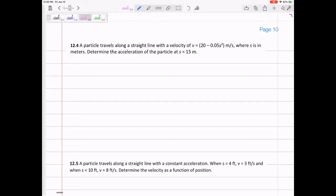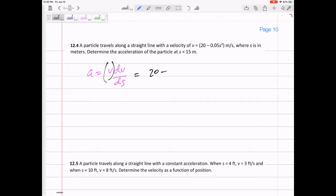If you're given velocity and asked to find acceleration, you need to take a derivative. Given velocity, asked to find acceleration — take a derivative. We'll use a = v·dv/ds. This v is just the velocity function 20 - 0.05s², so rewrite it. The derivative of 20 is zero, and the derivative of -0.05s² gives us -0.1s.